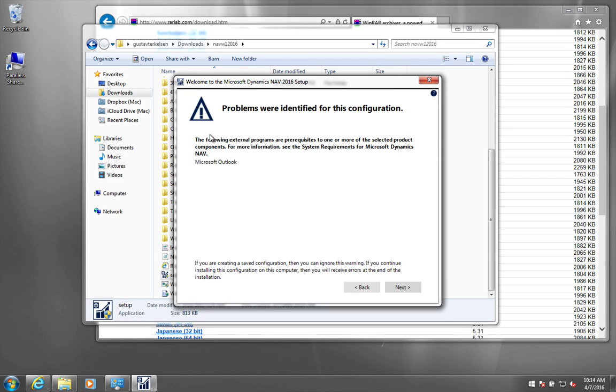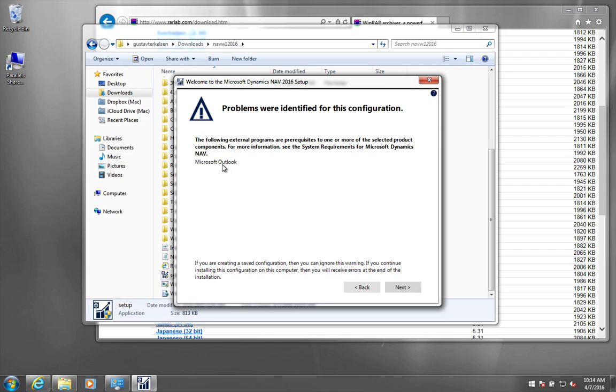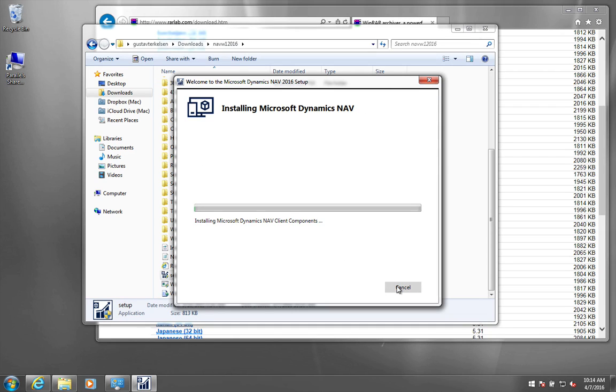And then it will always come with an error message or a warning about Outlook. Microsoft Outlook not having been installed or is not present on the system. But NAV will work perfectly without Microsoft Outlook, so just disregard this error message. So next. And there we go, it is starting to install. Alright, so now it has finished the installation.